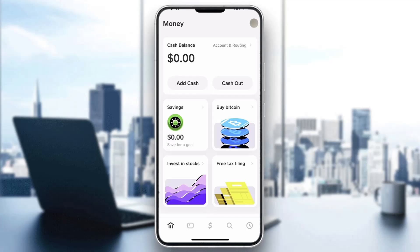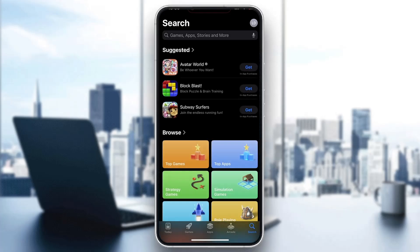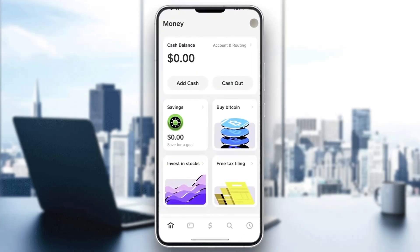So first things first, we're going to be opening the official Cash App application. If you do not already have the application on your mobile phone, you want to download it. Go ahead and open up the app store on your mobile phone. You'll be greeted by the main page where you can open up the search bar, search for Cash App, find the application, and install it. Once you install it successfully, open it up and log in either with your phone number or with your login details, whichever way you prefer. Once you log in, you'll be greeted by the main page.